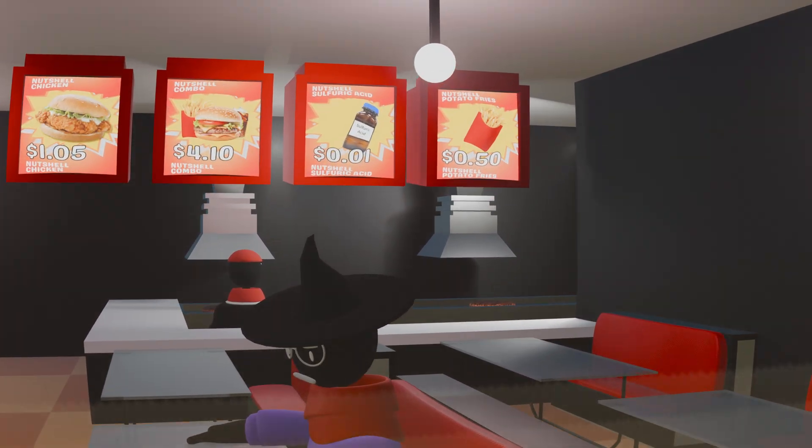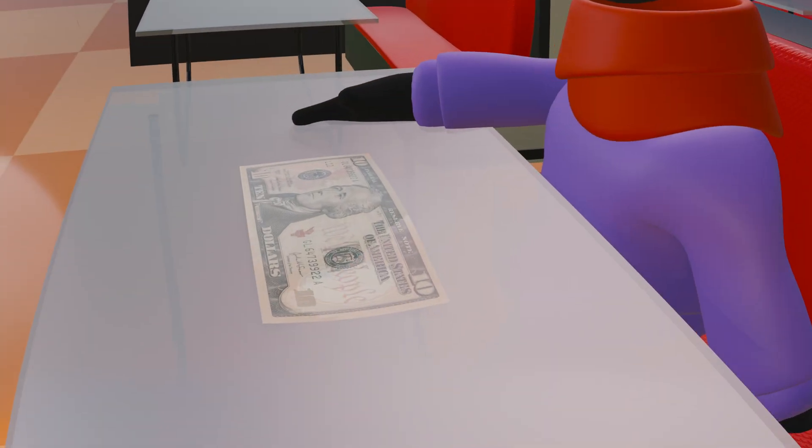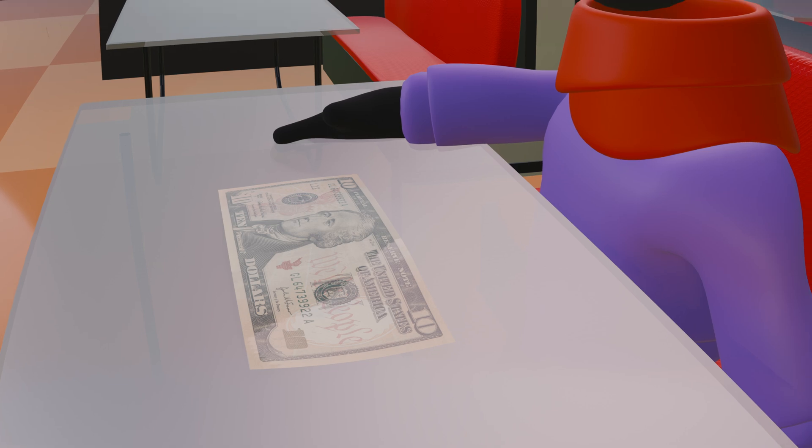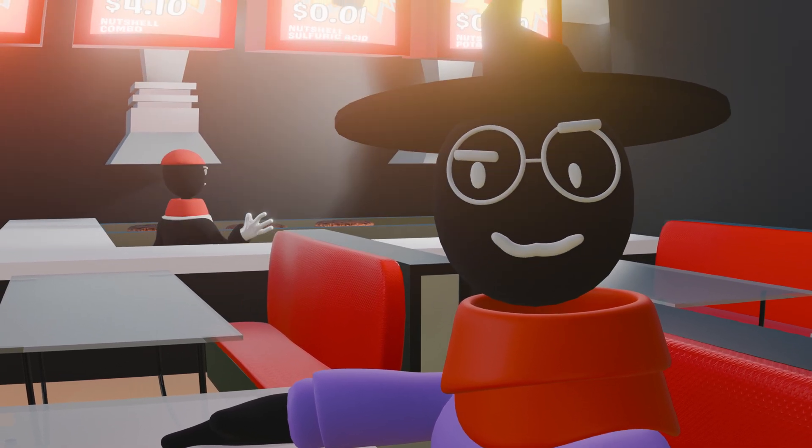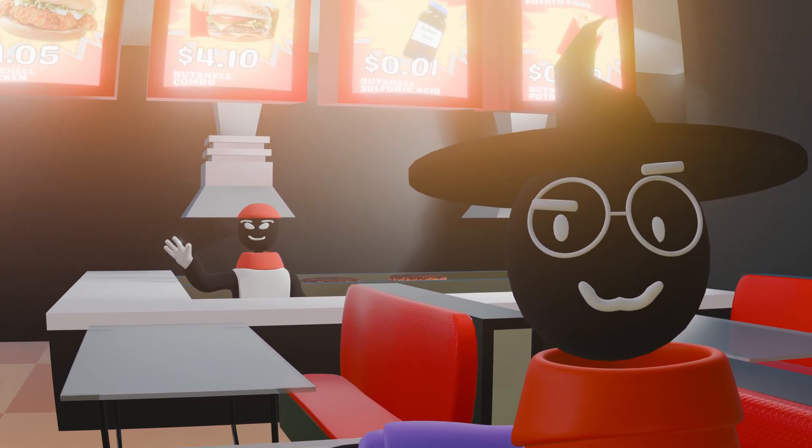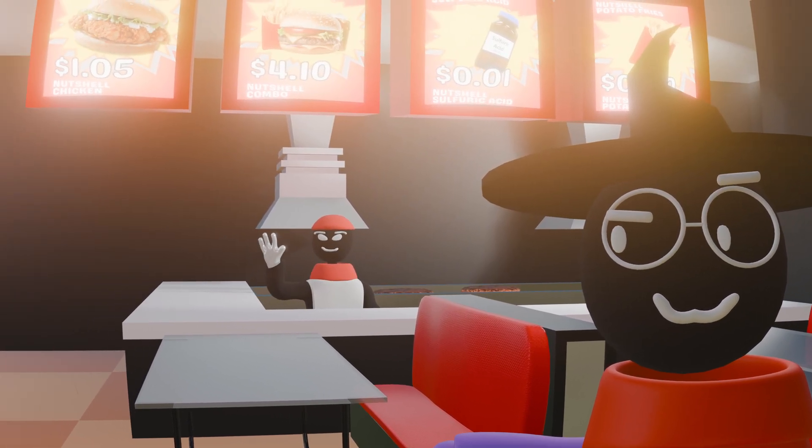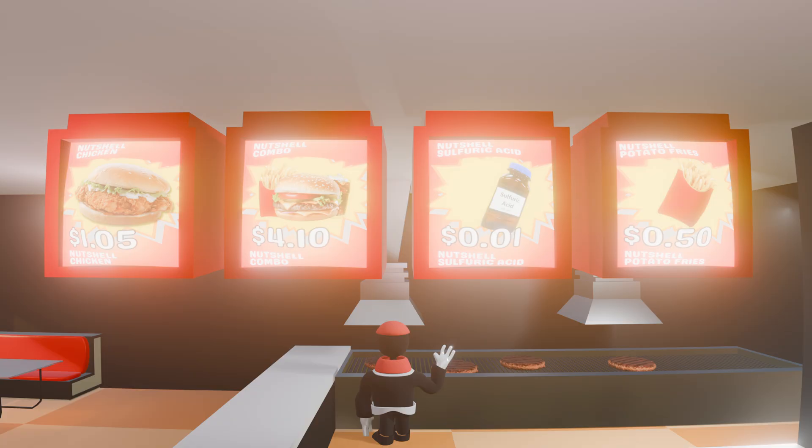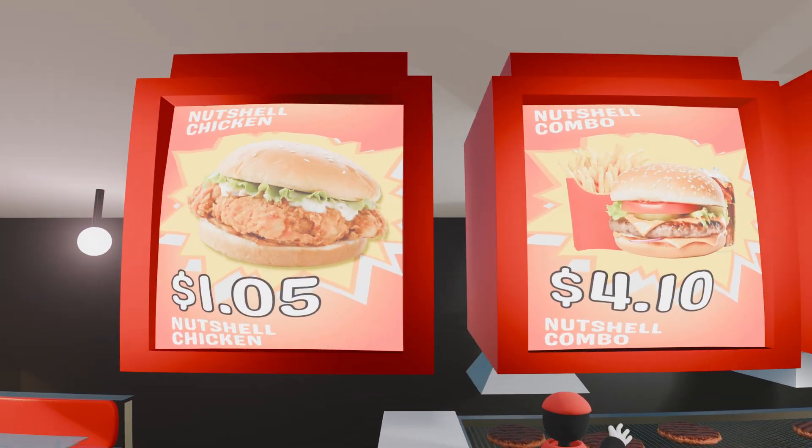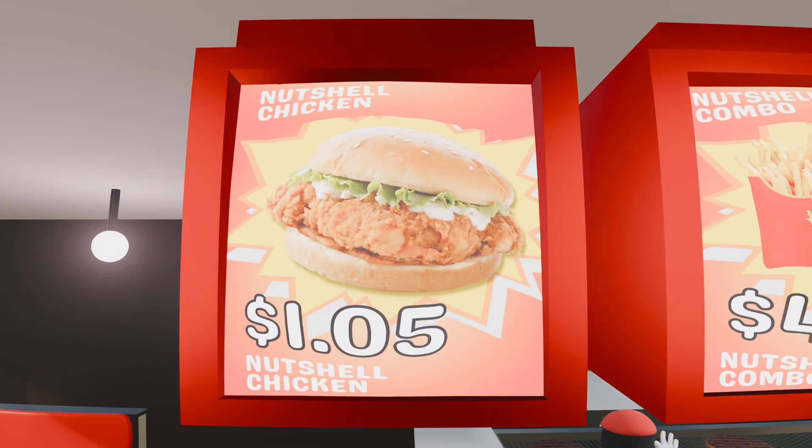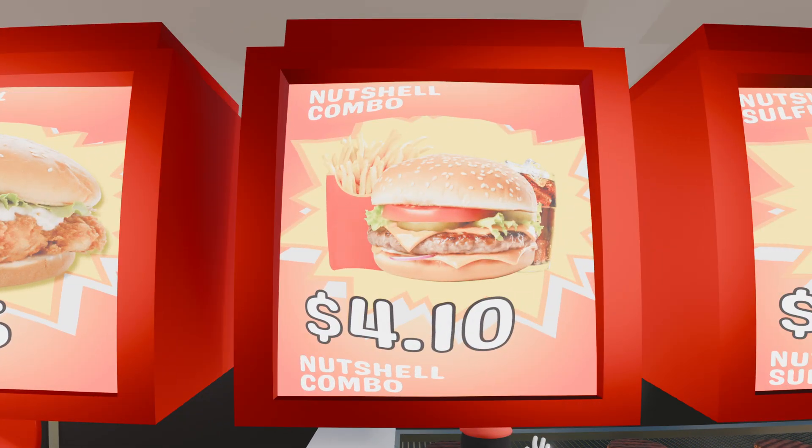You're armed with just ten dollars and want to extract the maximum happiness from your meal. You've got four choices: a burger for one dollar and five cents, a bundle meal for four dollars and ten cents,